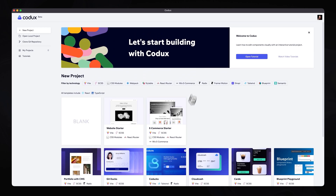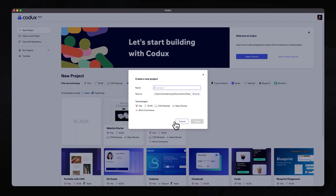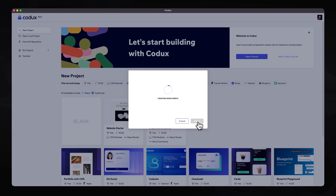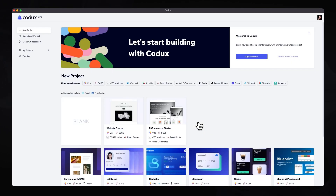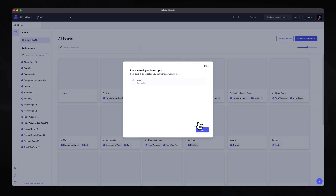Here we want to focus on the eCommerce starter project, so click on this. You can now go ahead and enter some project details. I'll call this Mizco Merch, and you can select any folder on your local machine and hit create. This will then go ahead and install all the files required for this project onto your local machine.